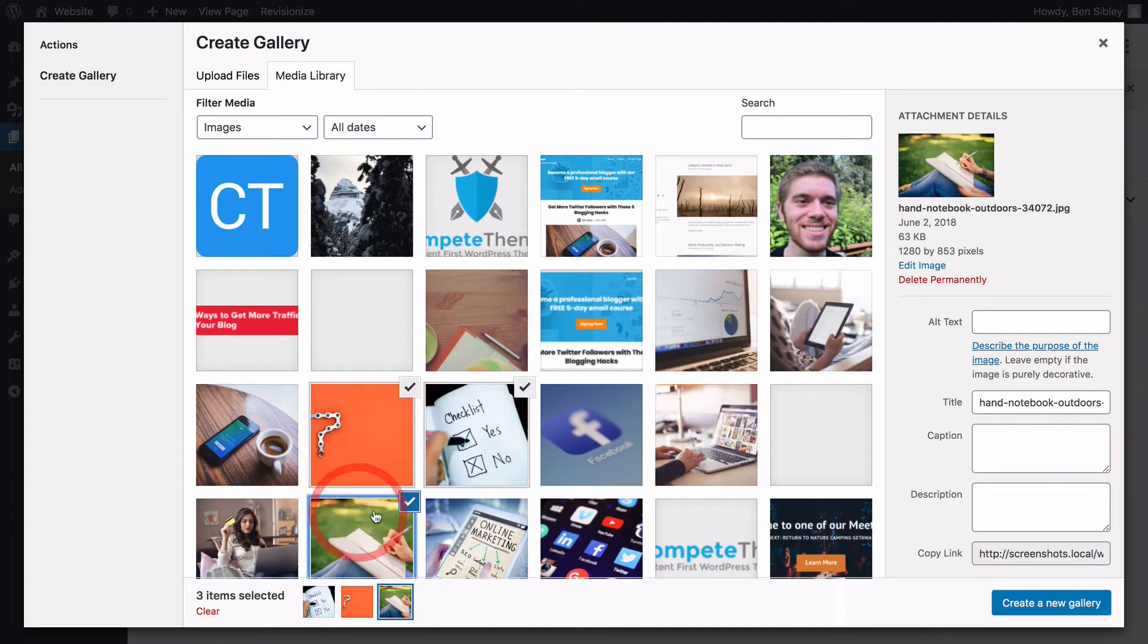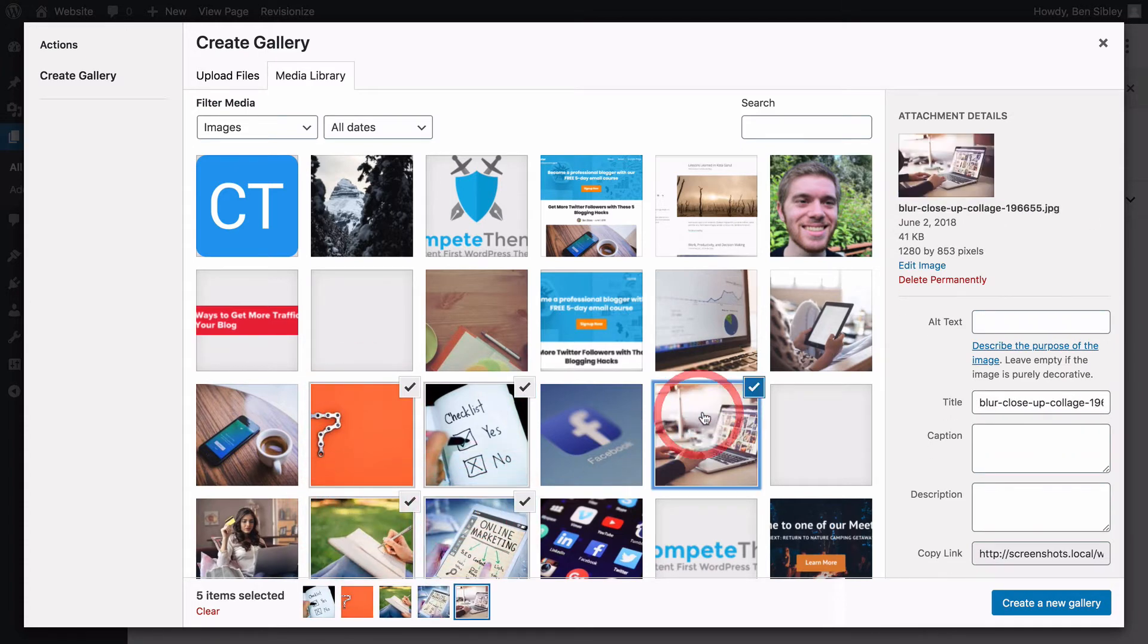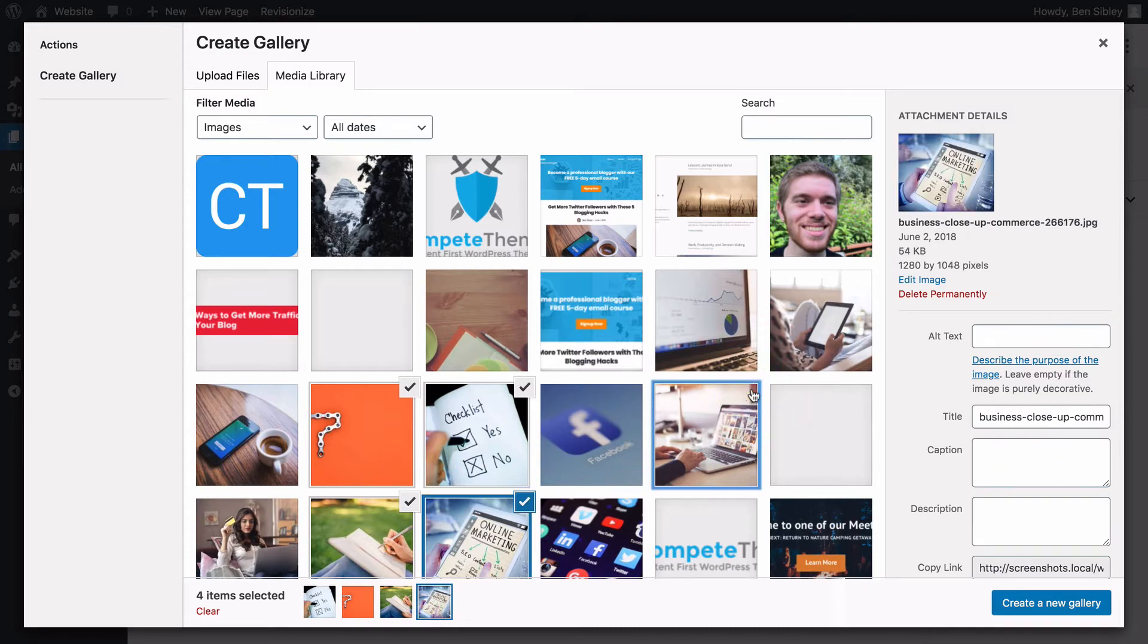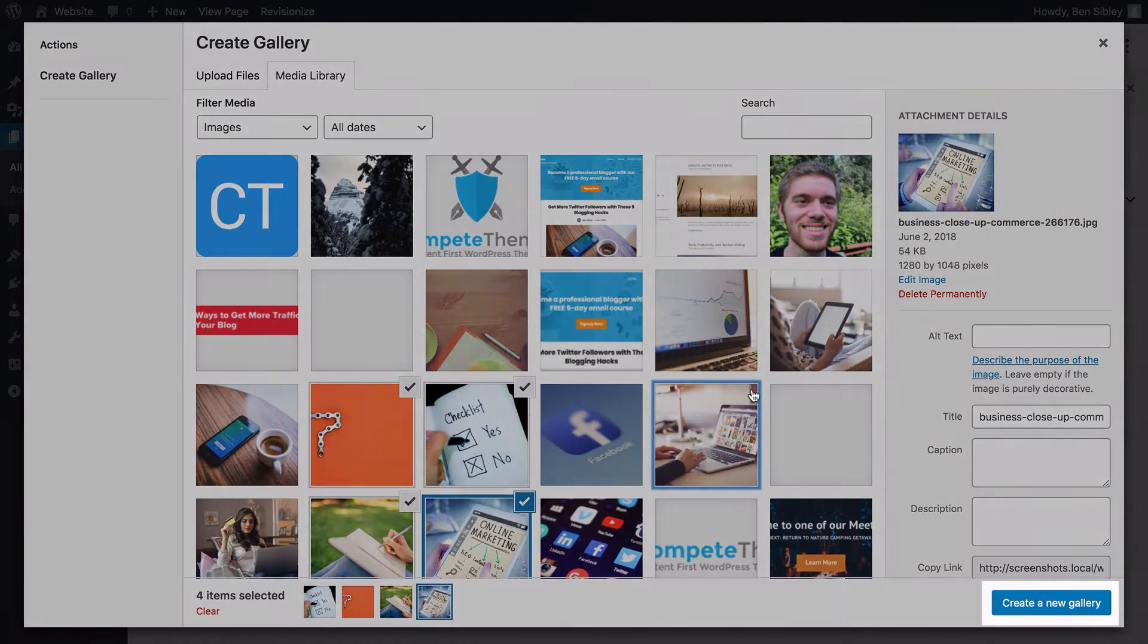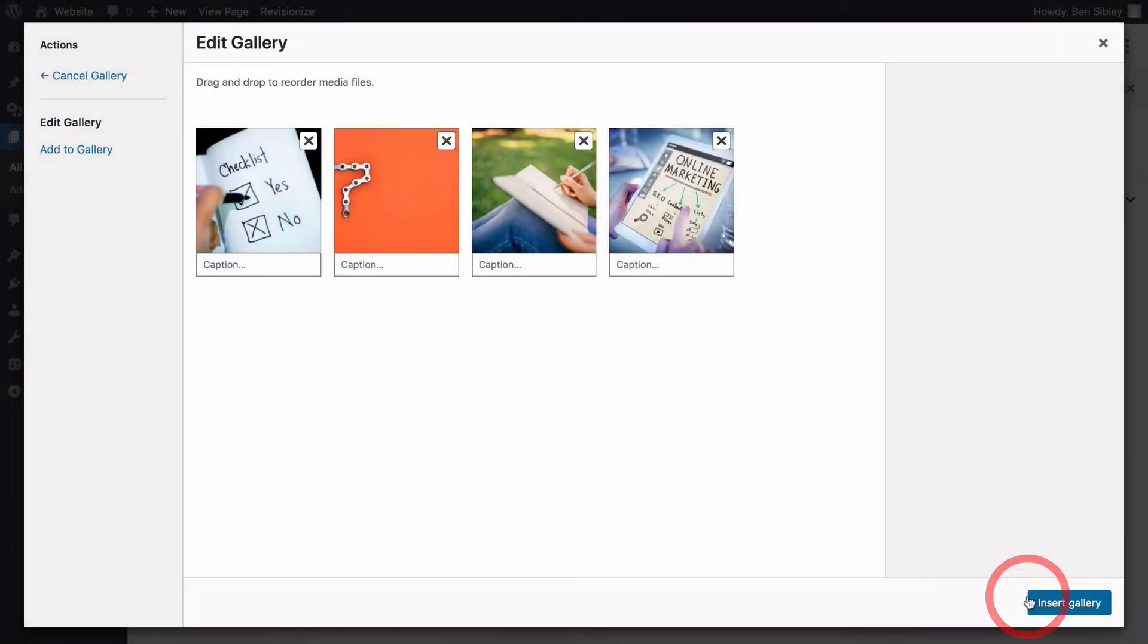If you add an image by accident, you can hover over the check mark and click the minus button to deselect it. Once you've chosen the images you want in your gallery, press the create new gallery button at the bottom right of the screen.